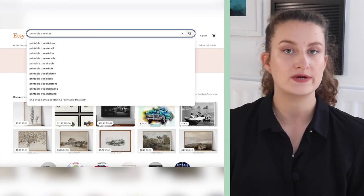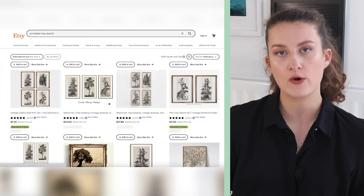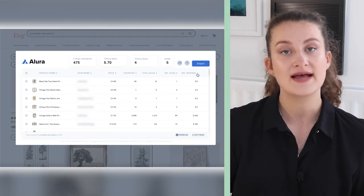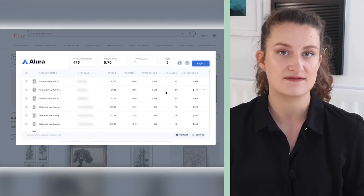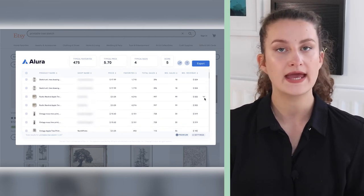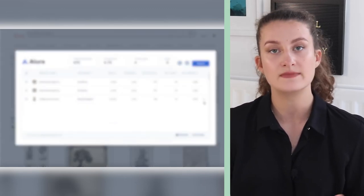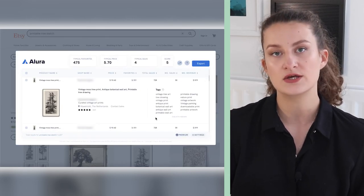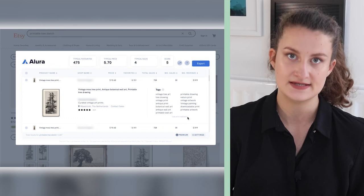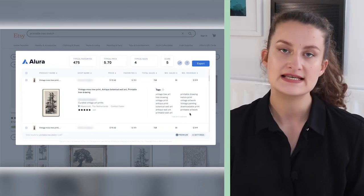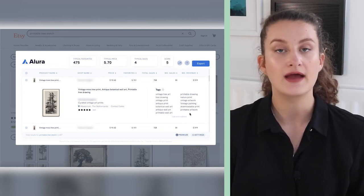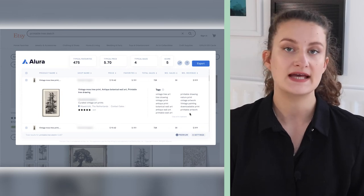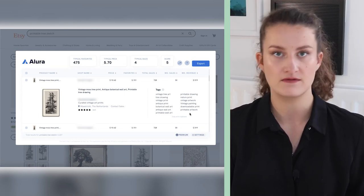For this example, I'm going to use my tree sketch for my printable wall art. I'm searching on Etsy for 'printable tree sketch,' and by using the Allura Chrome extension, I can find the best-selling designs for this specific search. This one, for example, is quite similar to the type of artwork I'm selling. So what I can do is click on it and look at the keywords they're using in their tags and in their title. As you can see, nowhere in these listings is the name of the artwork or the name of the artist mentioned, just in case there is any trademark on any of these.